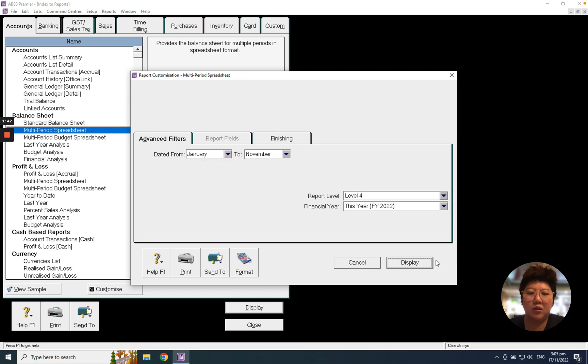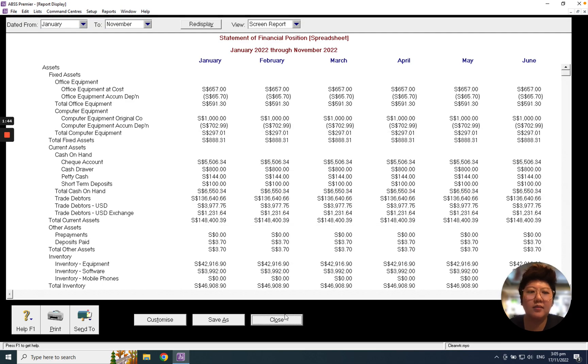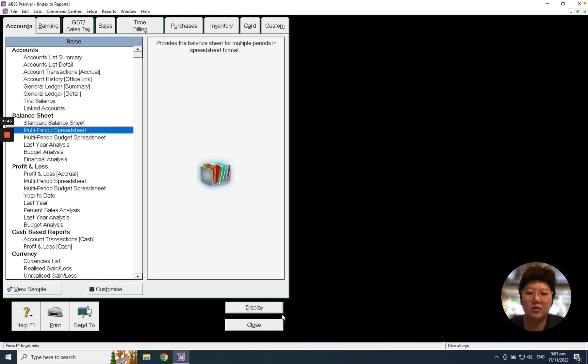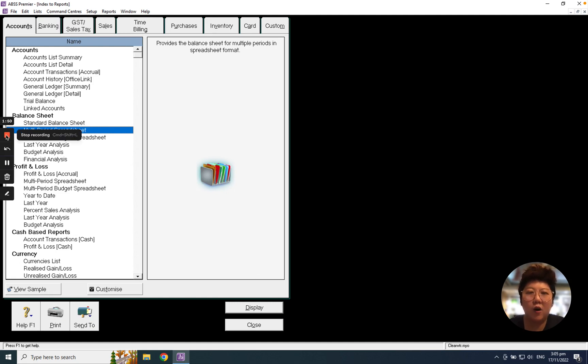That's all about today, how to open the reports for profit and loss and balance sheet. Thank you.